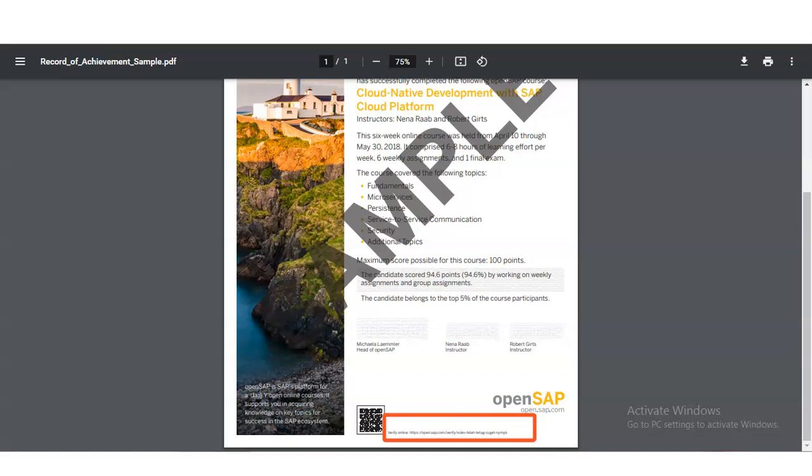It is a very recognized certificate and has significant value as it is provided by SAP.